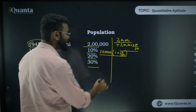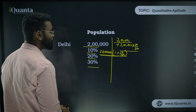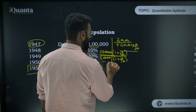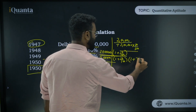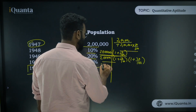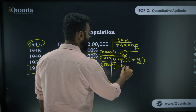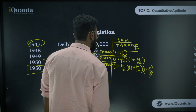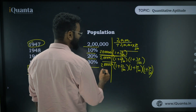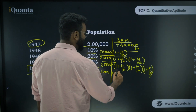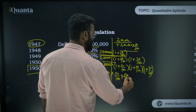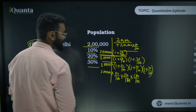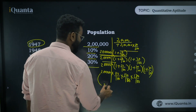For 1949, you do the same thing: multiply by (1 + 20/100). For 1950 the population is 200,000 × (1 + 10/100) × (1 + 20/100) × (1 + 30/100), which equals 200,000 × 110/100 × 120/100 × 130/100. Solving this gives a lot of calculation, but the answer comes out to 3,43,200.